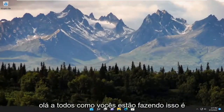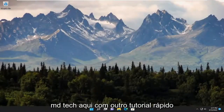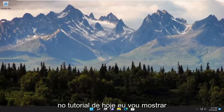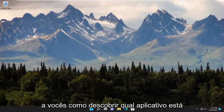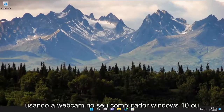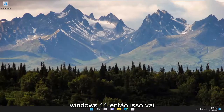Hello everyone, how are you doing? This is MD Tech here with another quick tutorial. In today's tutorial, I'm going to show you guys how to find out what app is using the webcam on your Windows 10 or Windows 11 computer.